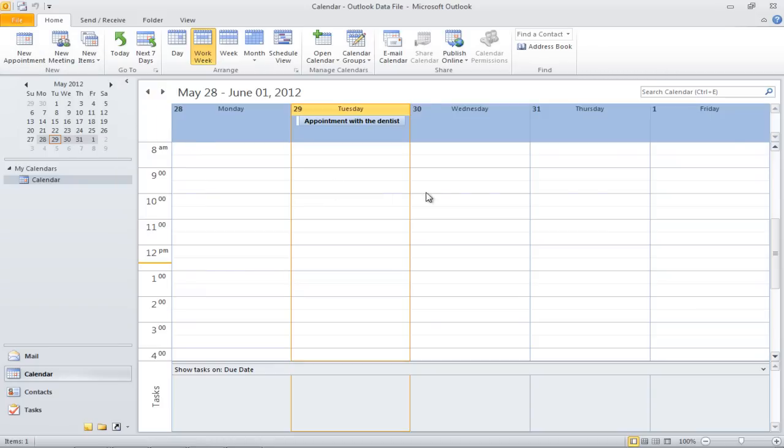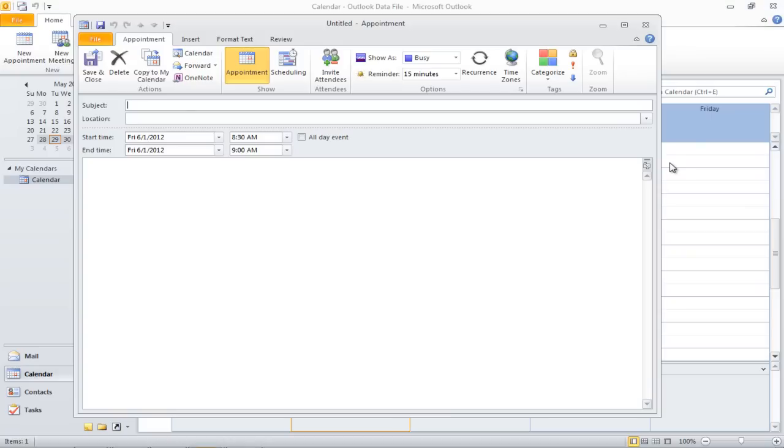Another way in which you can set an appointment is by double-clicking on a particular date in the calendar. With that, the appointment window will open up and you can fill in the details.